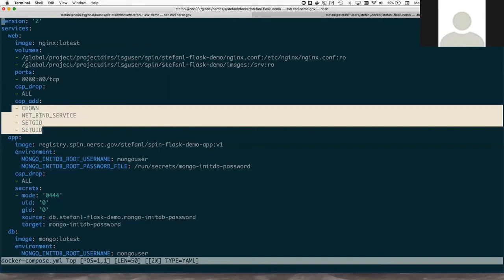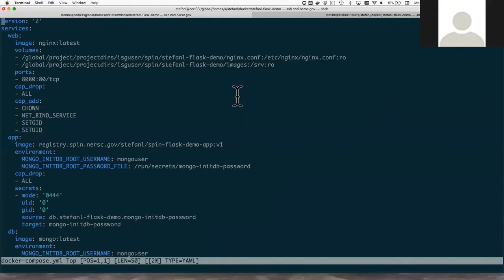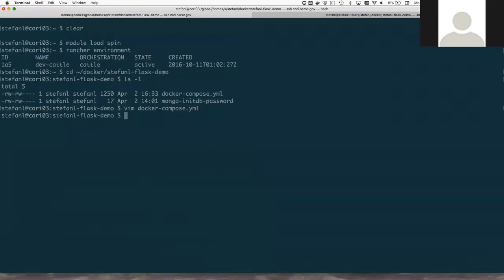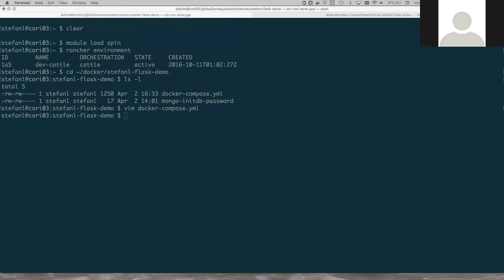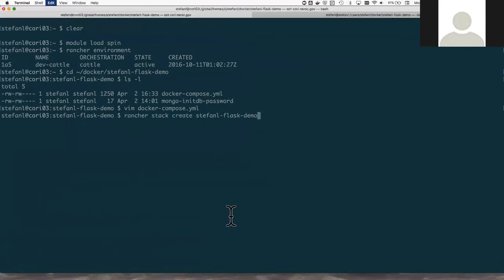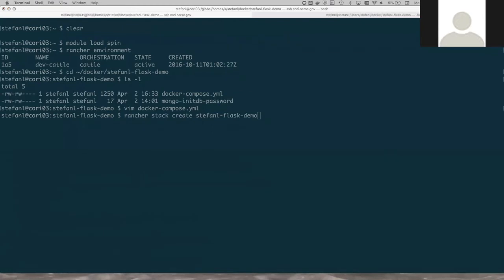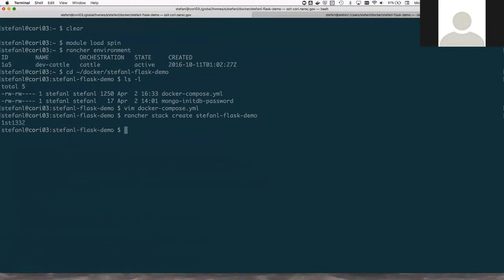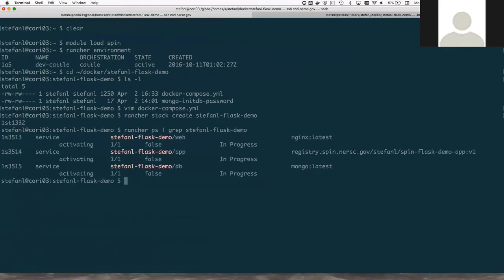So now that we've seen how the application is configured, let's go ahead and spin it up. To spin up a service in SPIN, I'm going to use the command rancher stack create stephanel flask demo. That will spin up my application stack and give it the name stephanel flask demo. And then to view the progress of this startup, I'm going to type this rancher ps command.